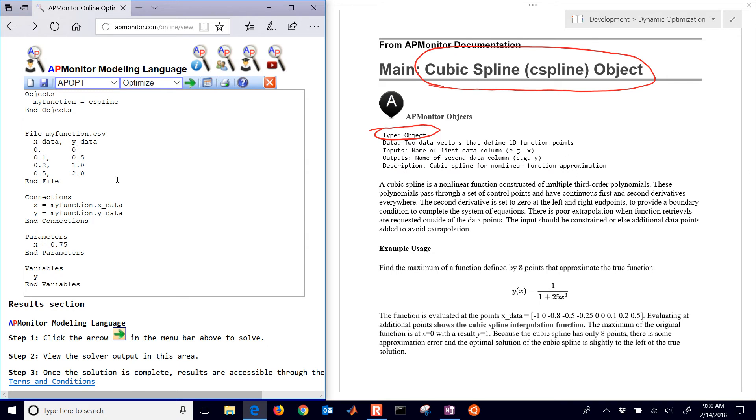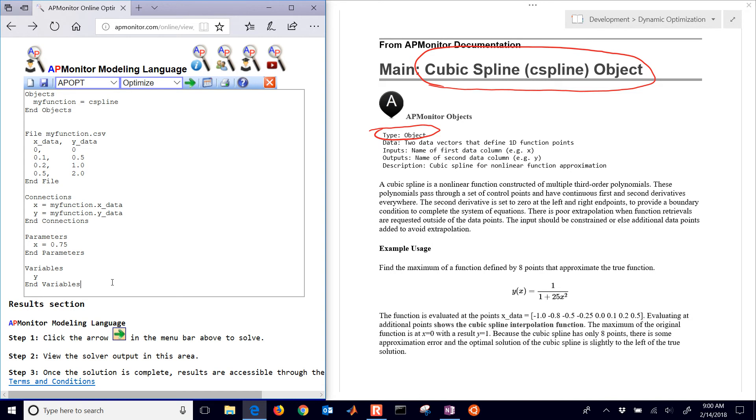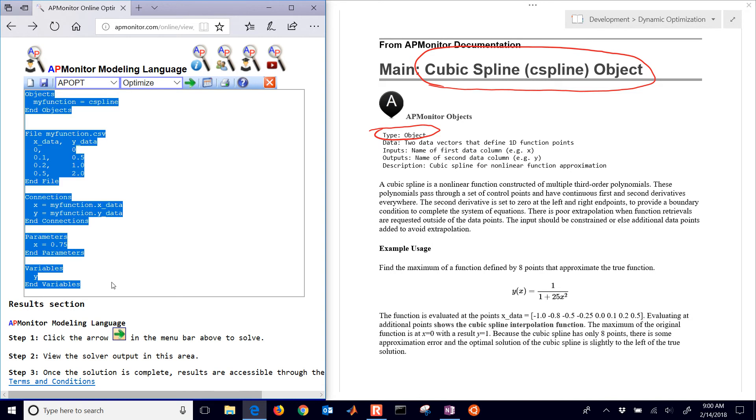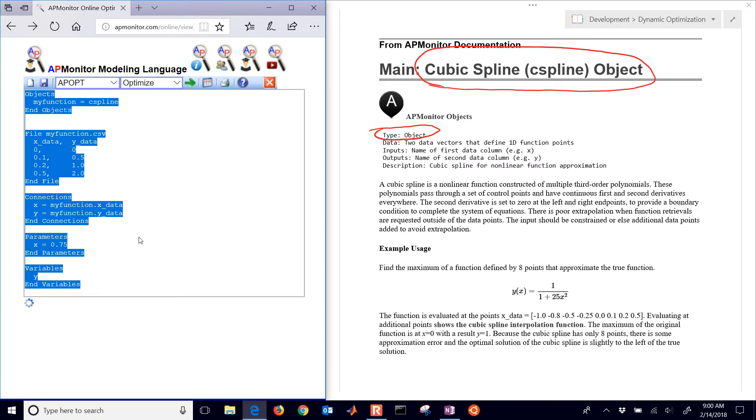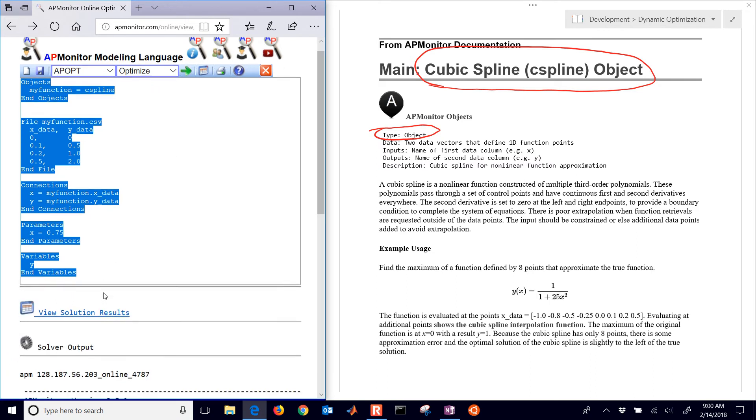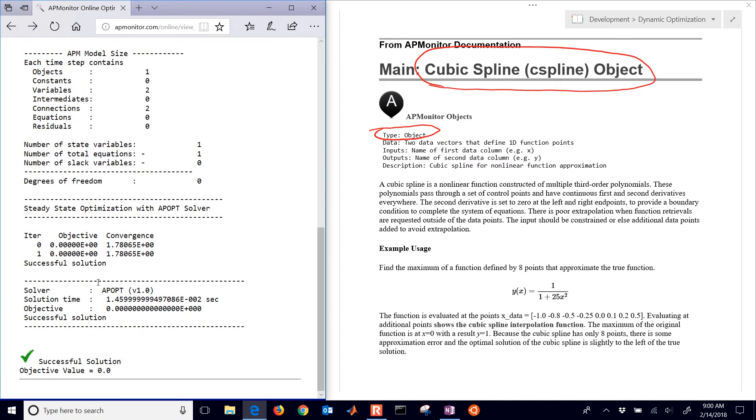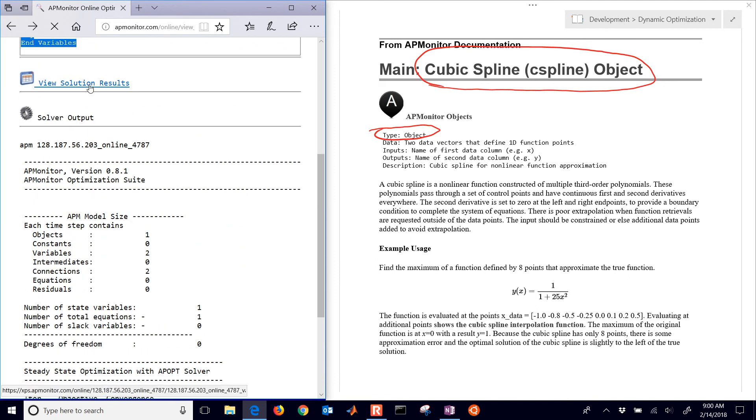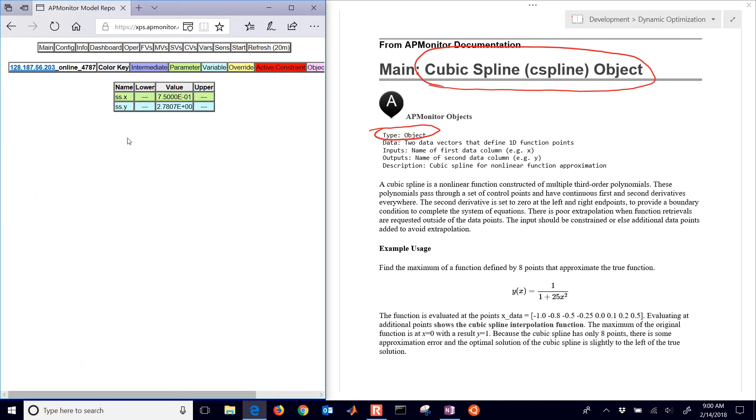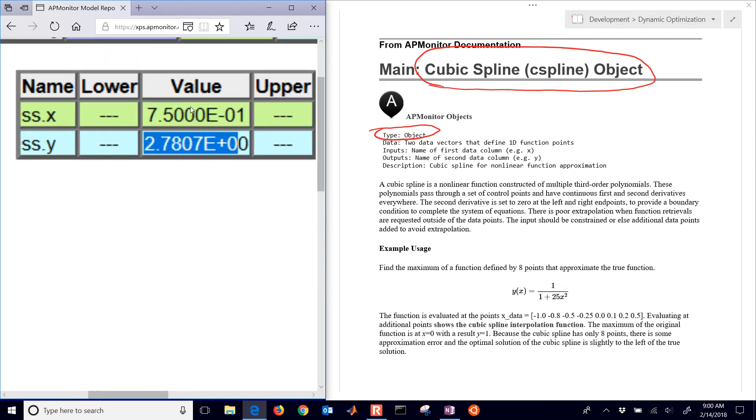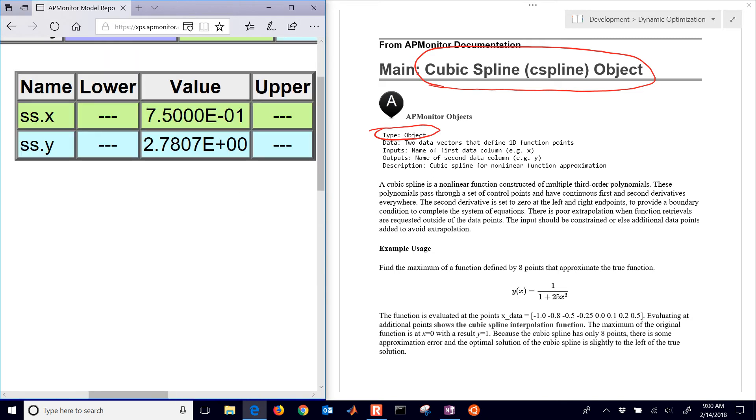Now I should be able to evaluate this at 0.75. It's going to be right in between these two right here. Let me go ahead and copy this because when I hit back it's going to go away. When I show this it took two iterations. The objective value is still zero. I'm not really optimizing anything. So there is my cubic spline approximation right there. It's going to be 2.78.